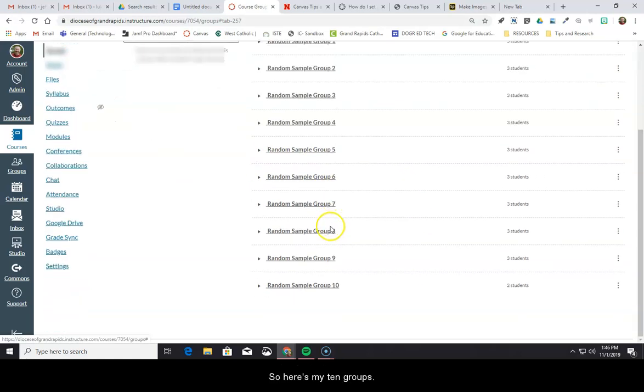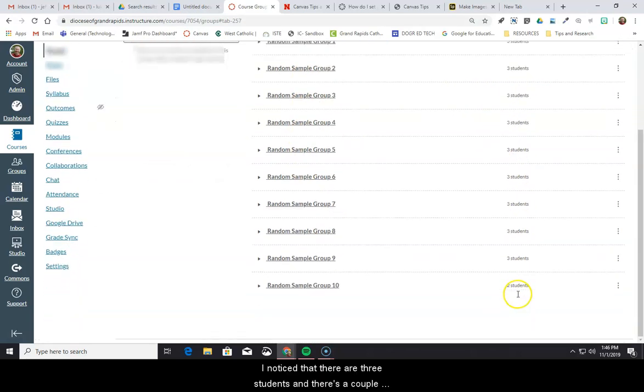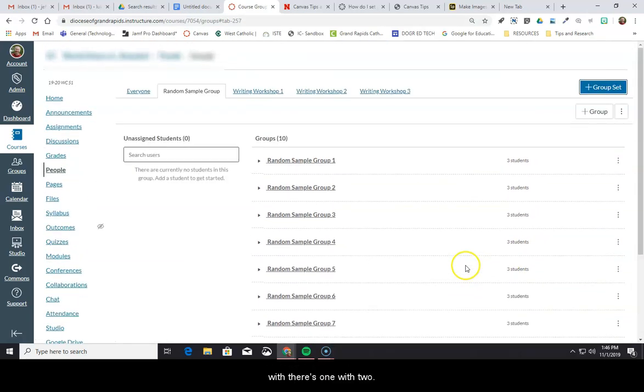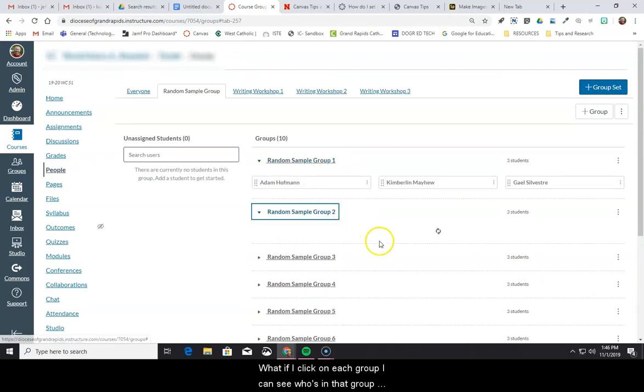So here's my 10 groups. I'll notice that there are three students, and there's one with two, but if I click on each group, I can see who's in that group.